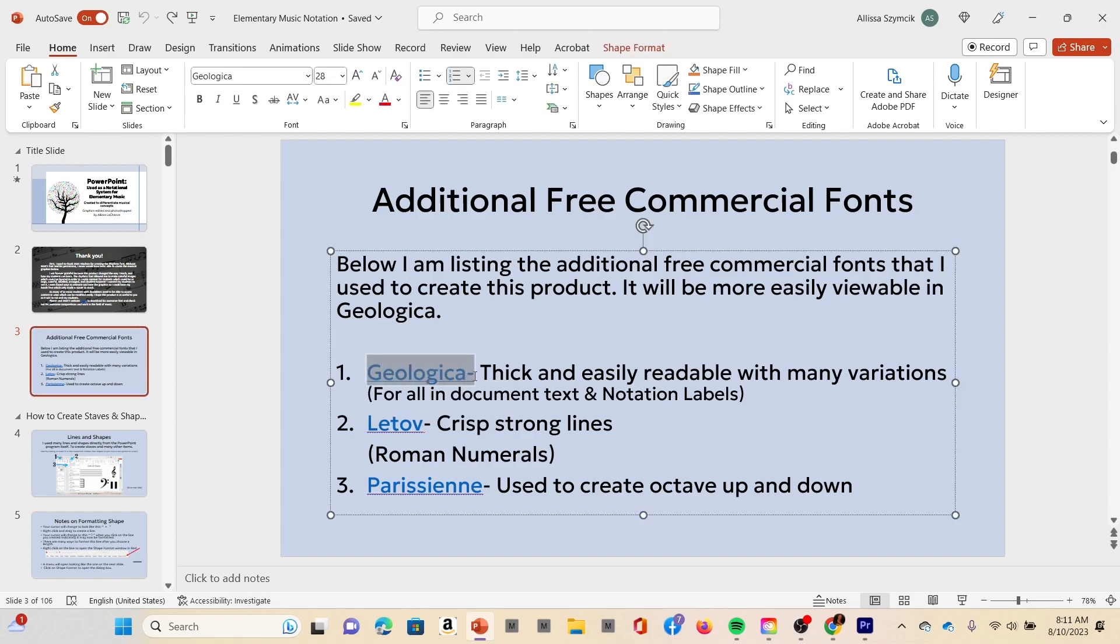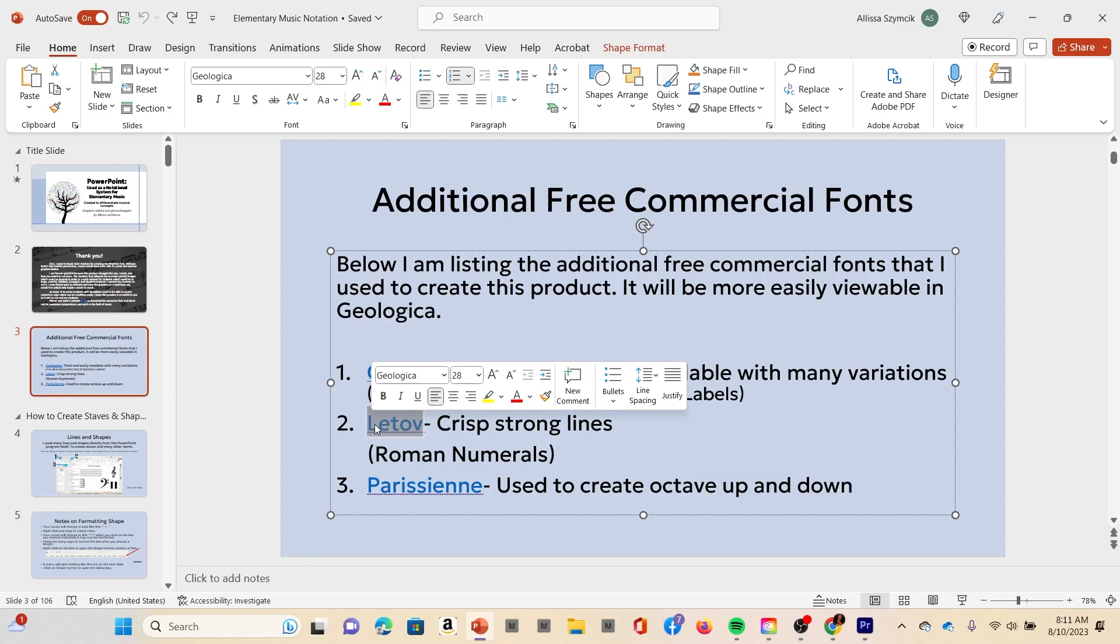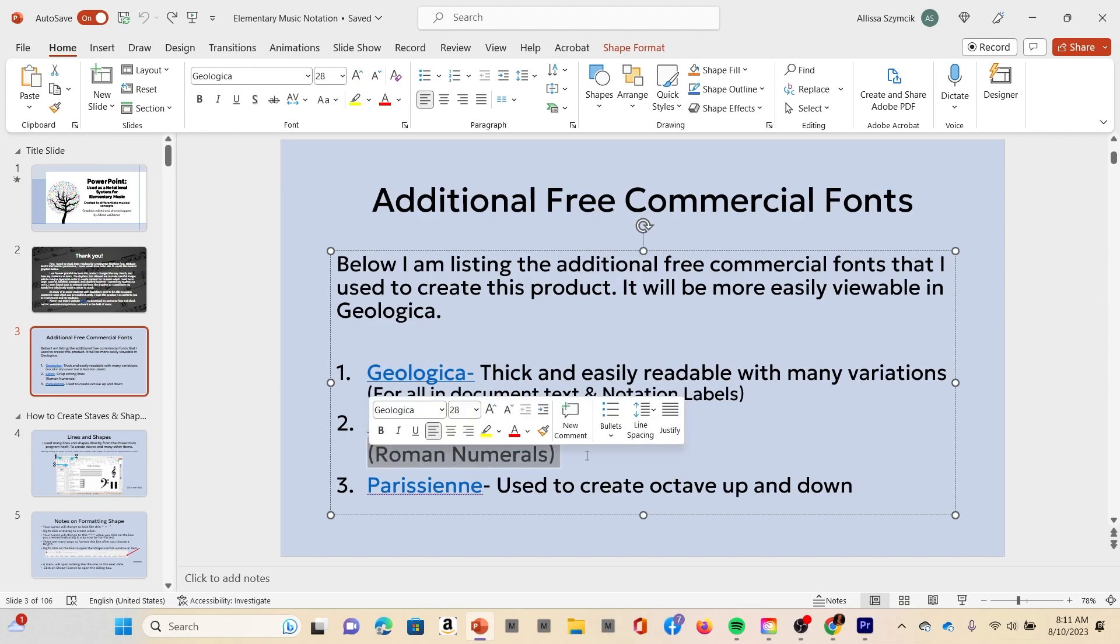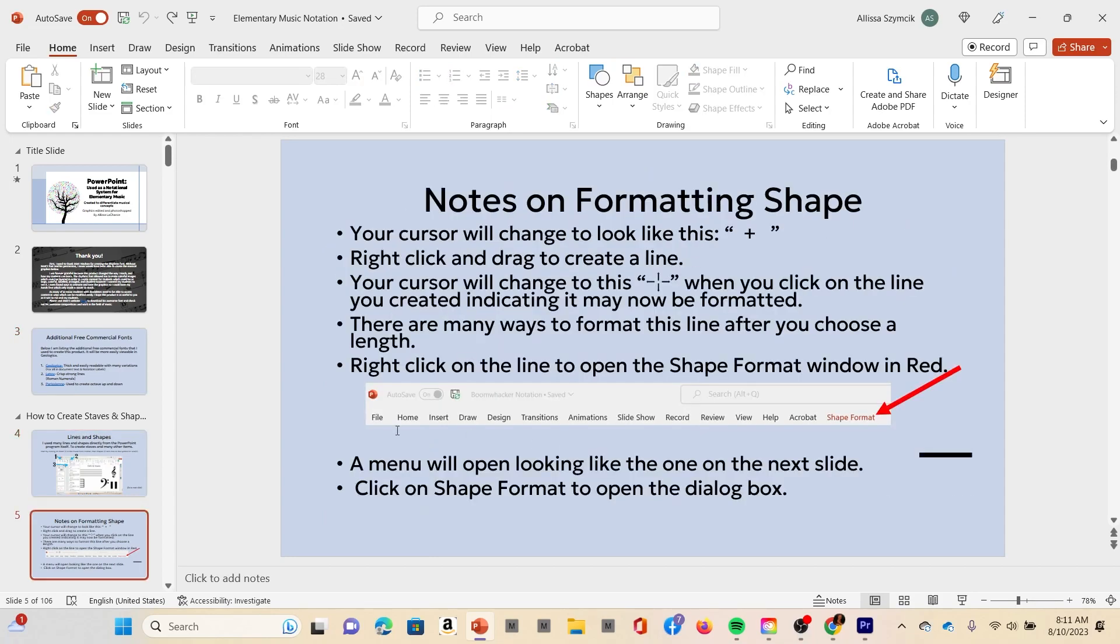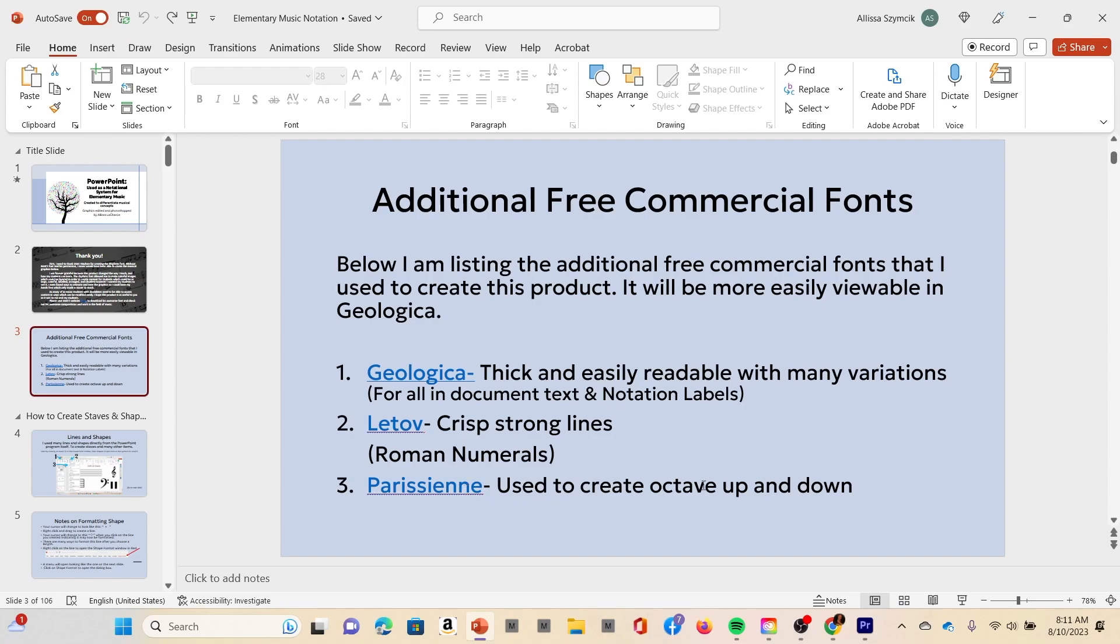Geologica is just to help read the document. That's the only one that you actually need. Litov—I just threw it in here, it is a free commercial font. The Roman numerals, that's how I made them. I used the font Litov. It just looked a lot nicer. And then Parisienne, I only downloaded that one to create the octave up and the octave down.